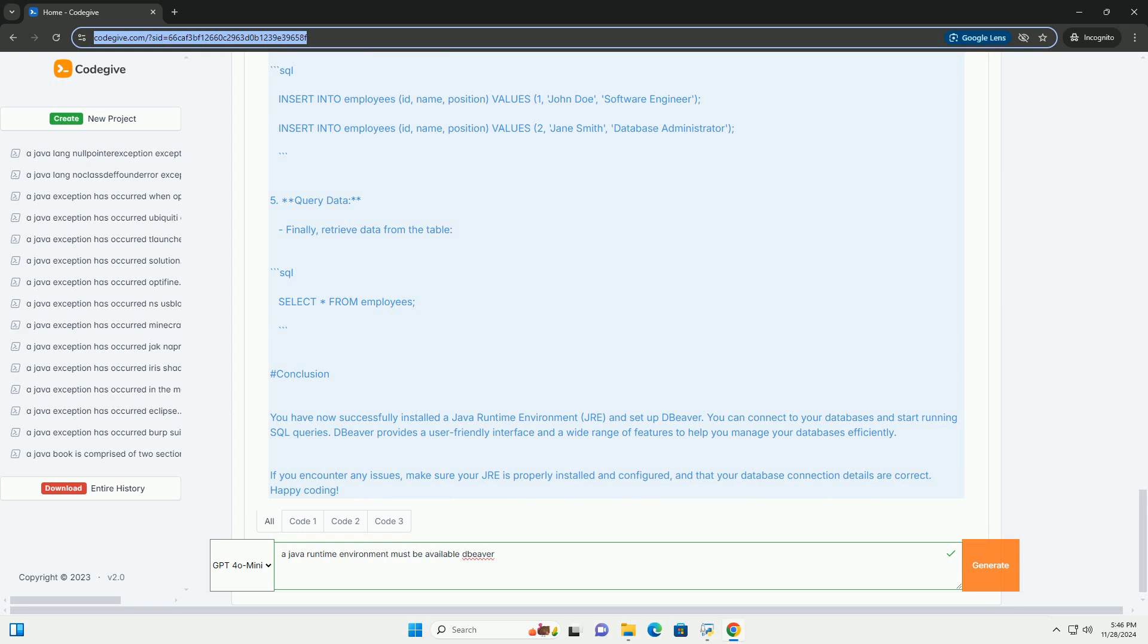2. Install JRE. Run the downloaded installer and follow the installation instructions. On Windows, you might need to set the JAVA_HOME environment variable. Here's how to do it.